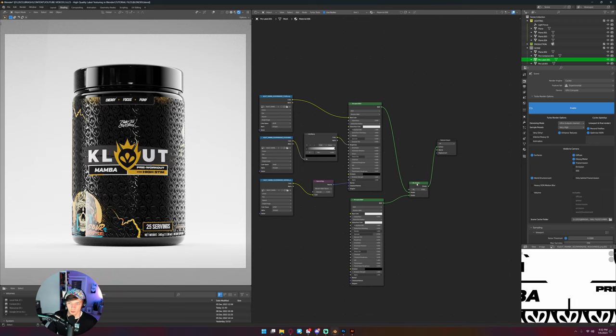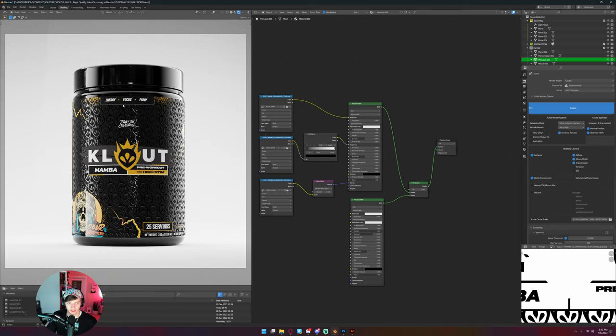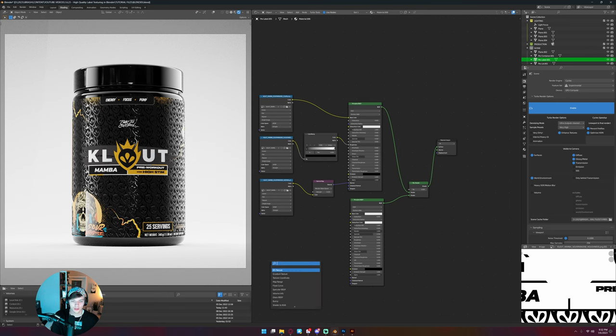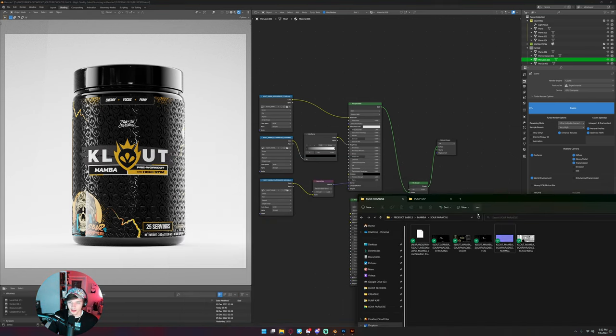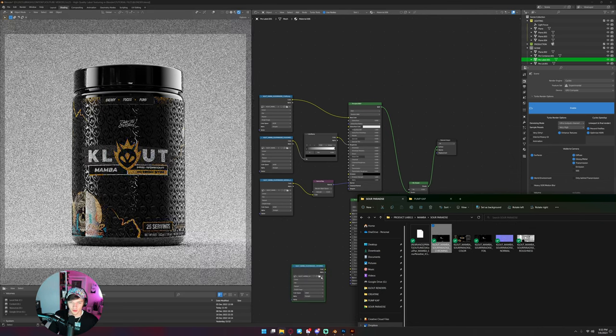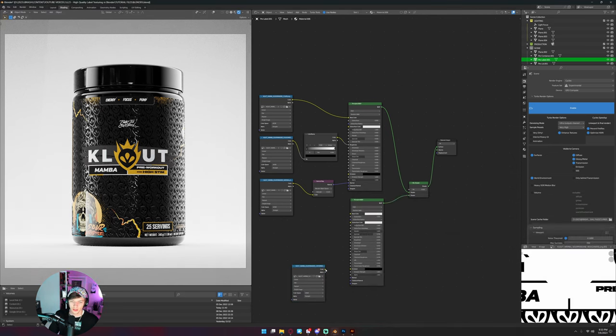And so naturally for me to get just this text down here and this little cutout here to be chrome, I need an image map to drive this. Which, as you can probably guess, I already have. This is called Mamba Sour Paradise chroming, and so I take this color, plug it into the factor.